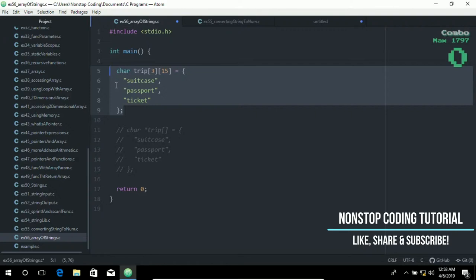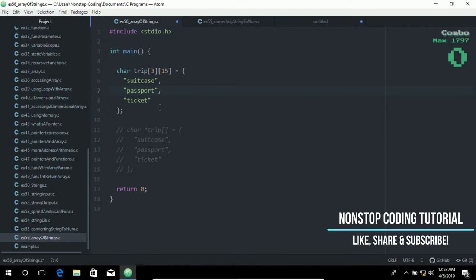Consider the following statements which declare an array with three elements, each holding 15 characters. Although the string lengths vary, it is necessary to declare a size large enough to hold the longest string.